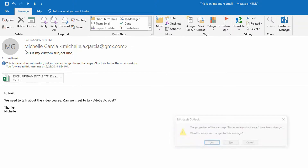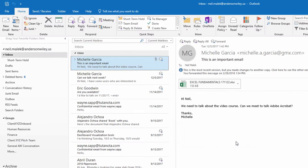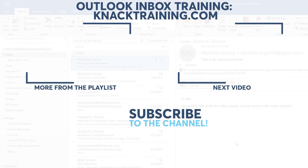So in Office 365, in Microsoft Outlook, only when you're in the desktop version of Outlook and you double click an email to open in a separate window can you go in and make changes to the subject line of that email.